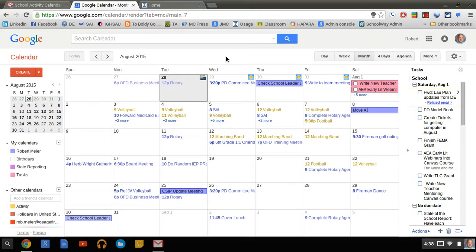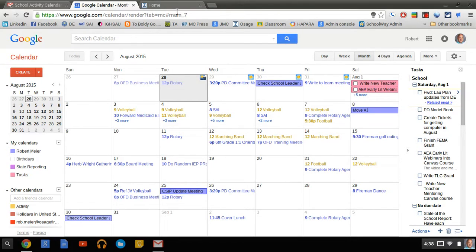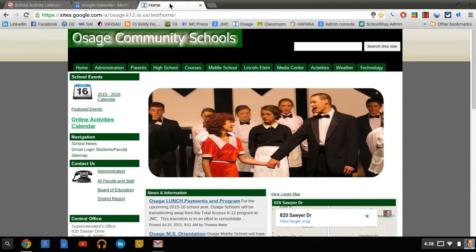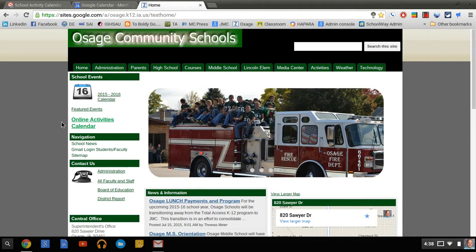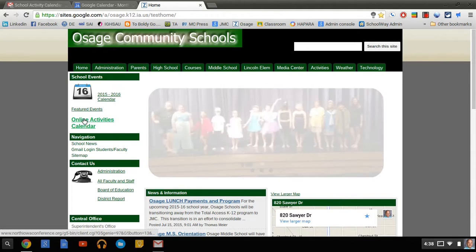If you follow this process, it's a little more complex than last year, but nothing that everybody can't handle. So the first thing we want to do to get the calendar added is go to the home page of Osage Schools. You can see in the left-hand side here the online activity calendar shows up, and go ahead and select that.